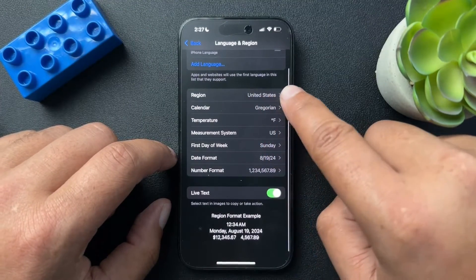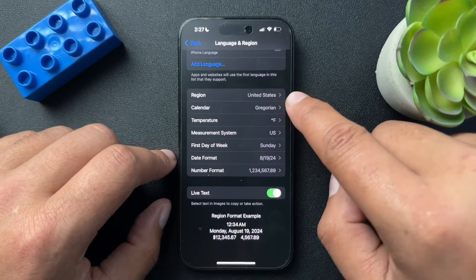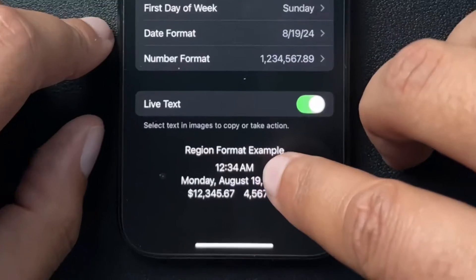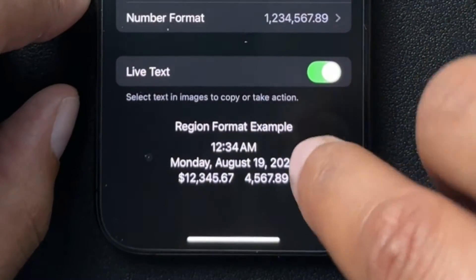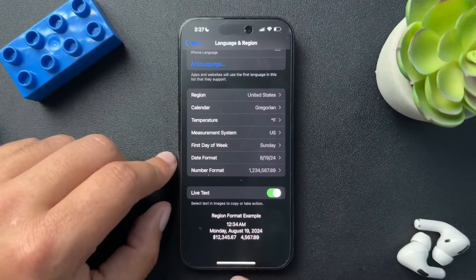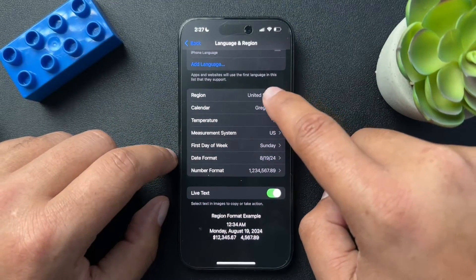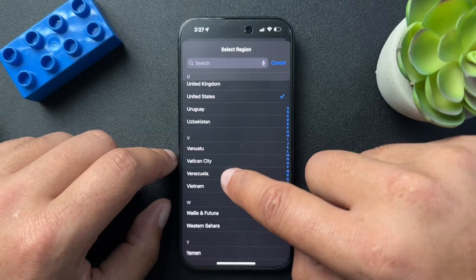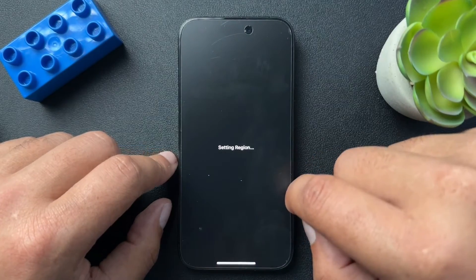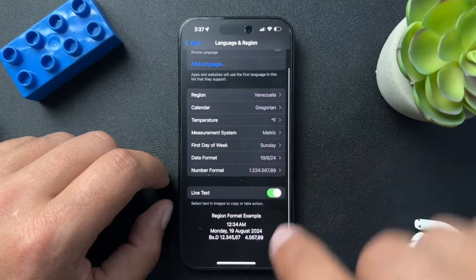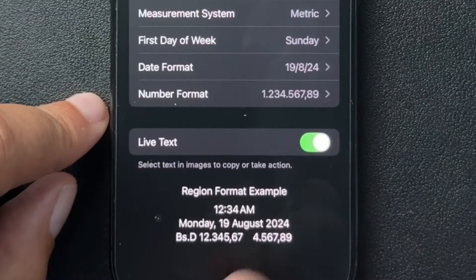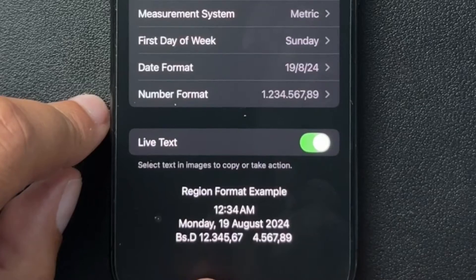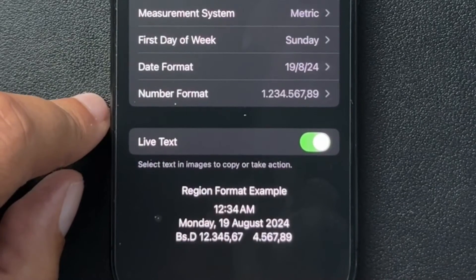Now, Region. This is where we're going to change how the phone renders information — so things like the time, as you can see, the 12:34 AM, the date, Monday August 19th, or money and numbers. All of that is based off of the region I'm currently in, which is the US. So if I were to go to a different region, let's choose Venezuela. You can see the time didn't change, but the date did change — how the date reads is now based off of how it reads in the Venezuelan region, as well as the money and the numbers.